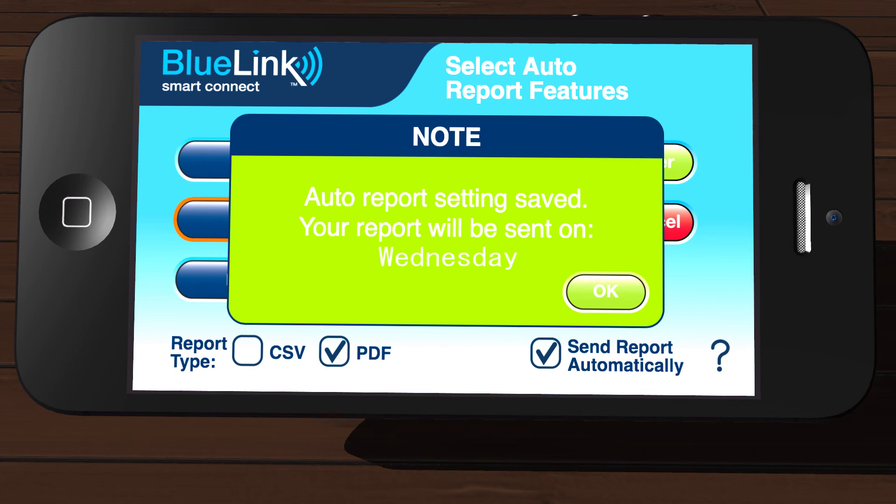A dialog box will appear indicating that your report settings were saved. Your report will be automatically emailed to you at the end of the time period you selected. Since we selected an automatic weekly report for this example, the first report will be sent in one week and then continue to be sent automatically every week after that. Tap OK to exit the dialog box and return to the dealer information screen.